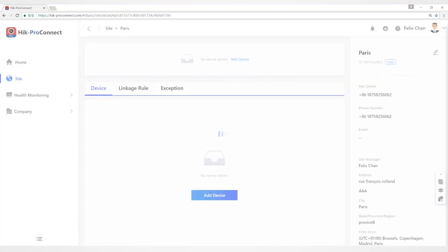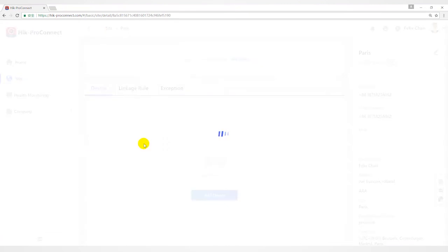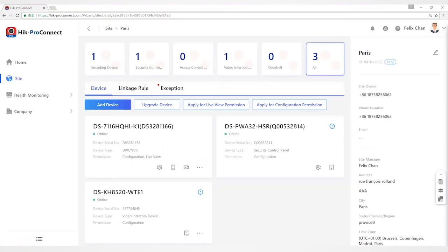This is an introduction to site, devices and invite owner. Thank you for watching.